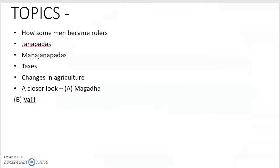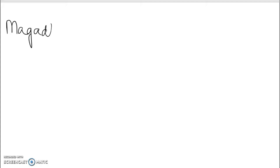So in the last classes, we covered all these topics. Today, we are going to talk of this and some extra bit of information that I want you guys to know. Now in the book, they've named a number of kings who ruled during the Magadha empire, during the Magadha rule.